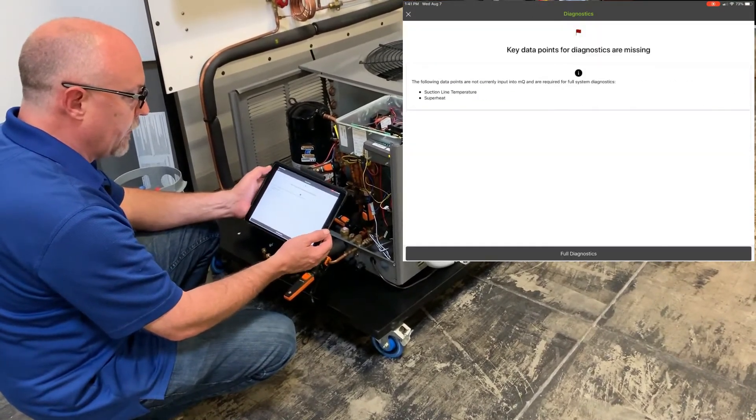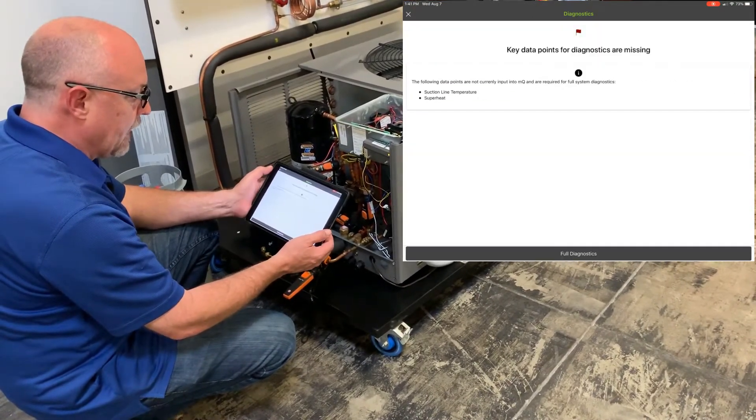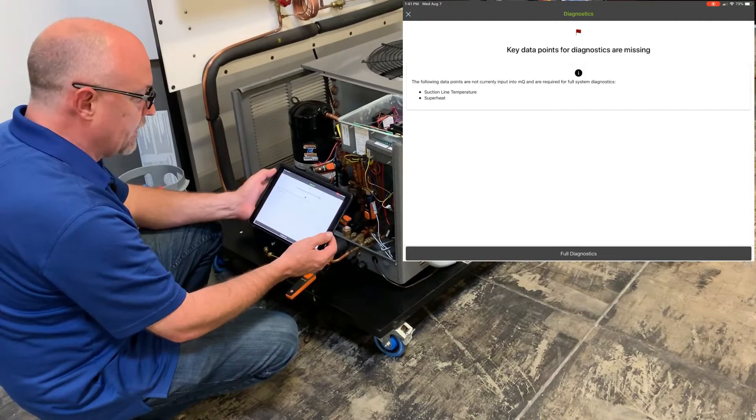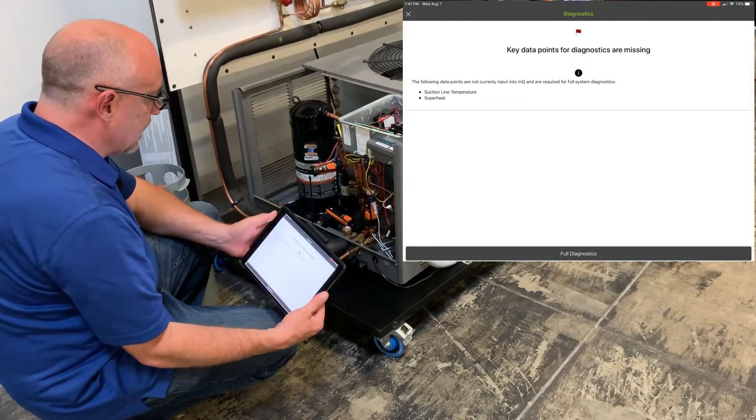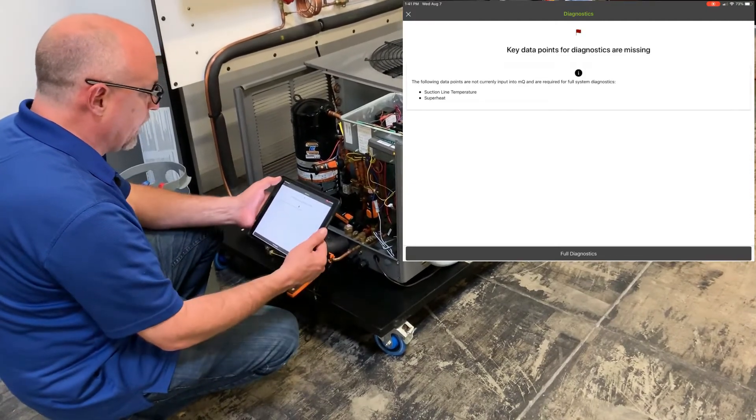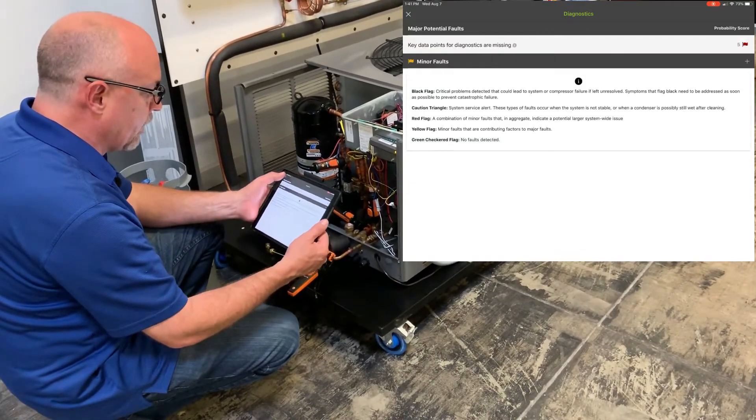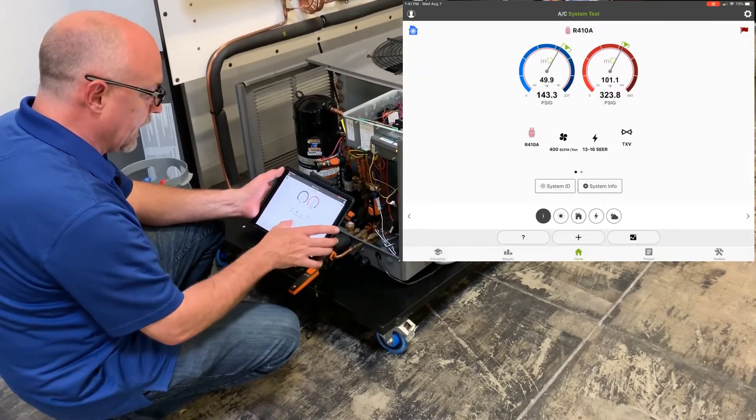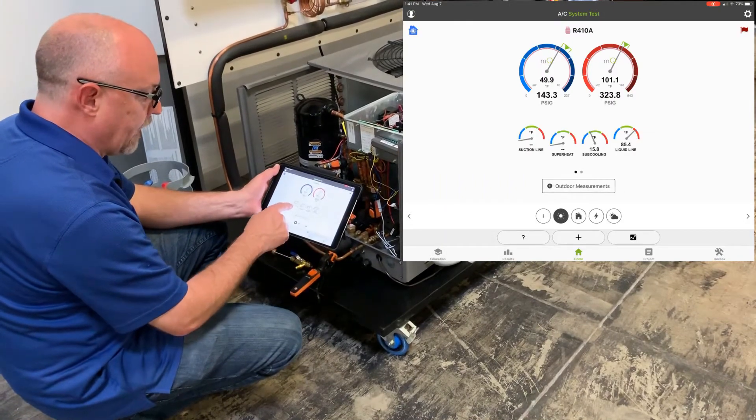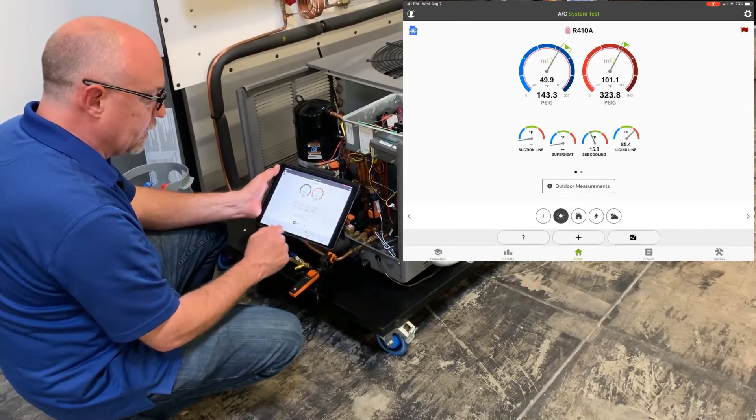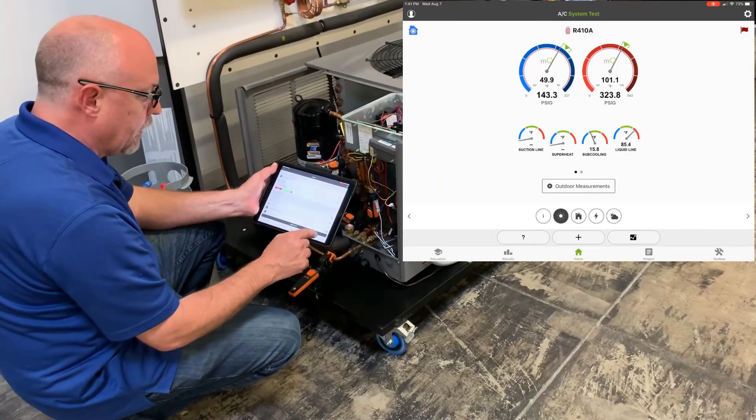Now in this case, I have a key point of data missing. I'm missing a suction line temperature and superheat. I do have suction line temperature going here, so let's make sure I don't have that missing in my app. So you can see here I have no suction line and superheat on here.